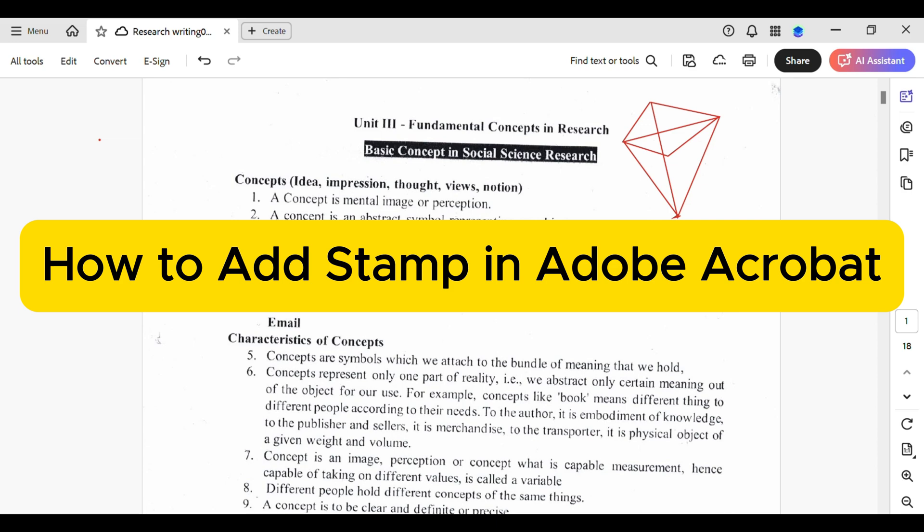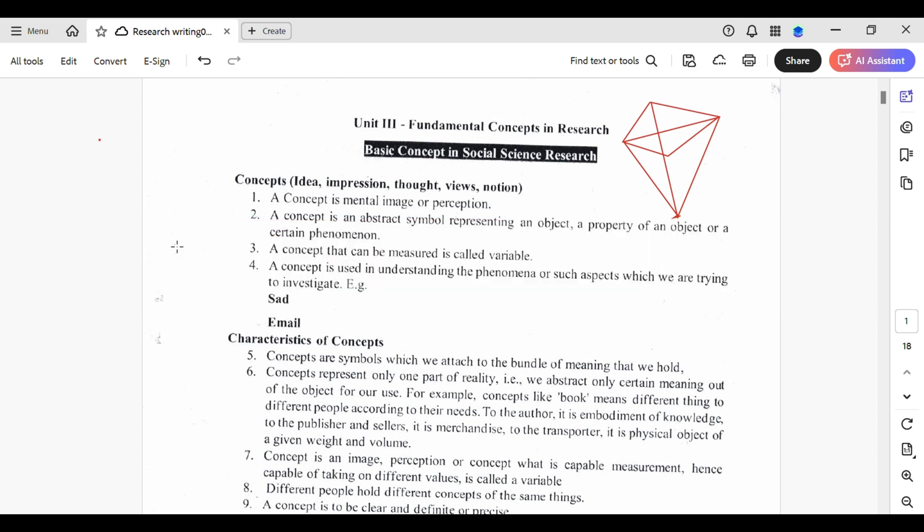How to add a stamp in Adobe Acrobat? So, you have got a PDF that needs a stamp added and you are not sure where to stamp. No worries, we are about to make it a breeze. Let's dive in.